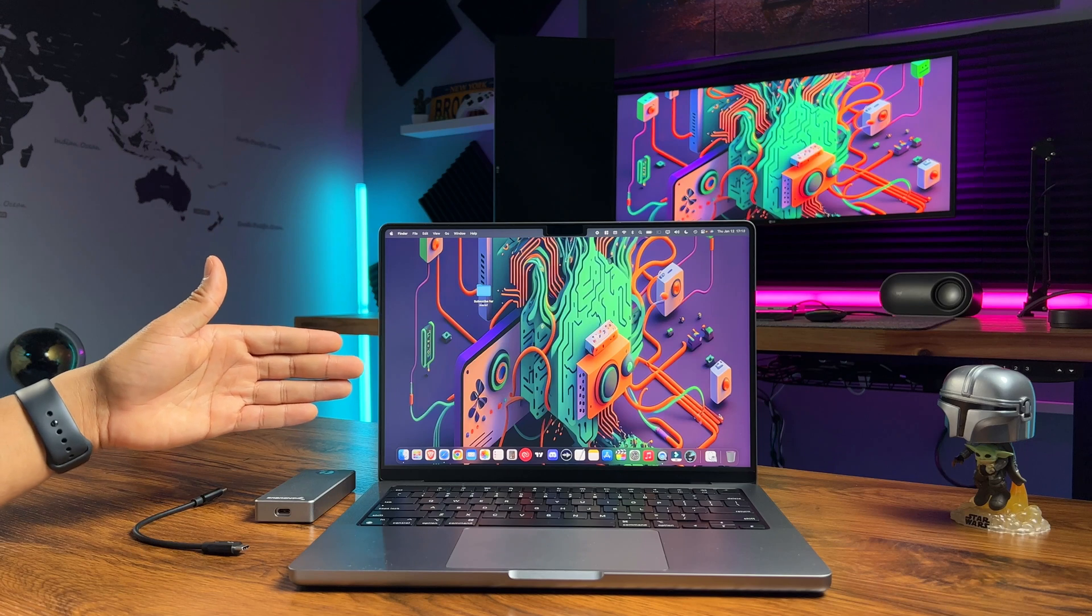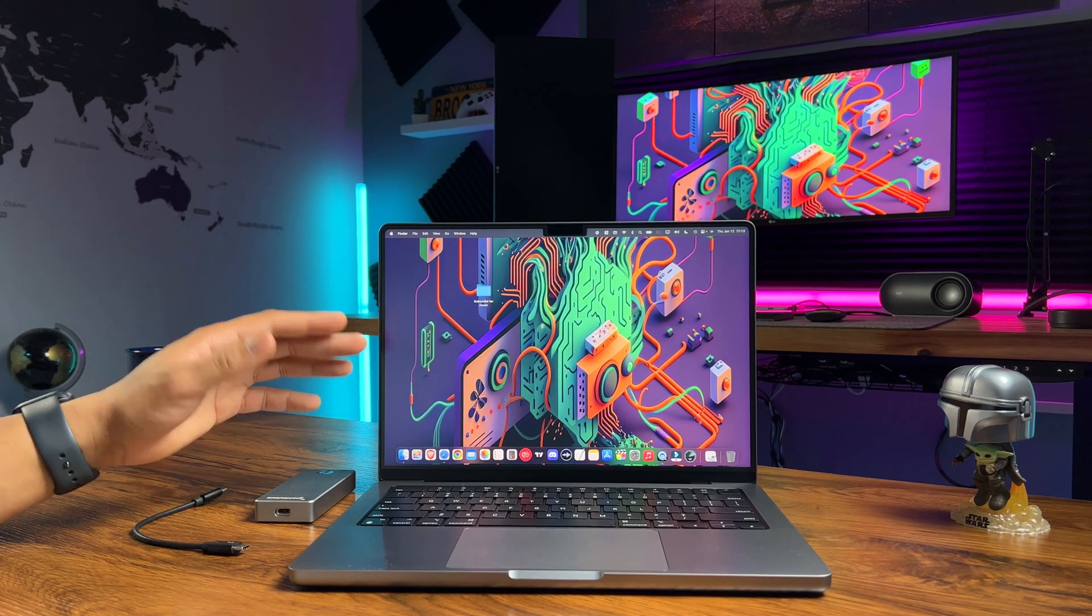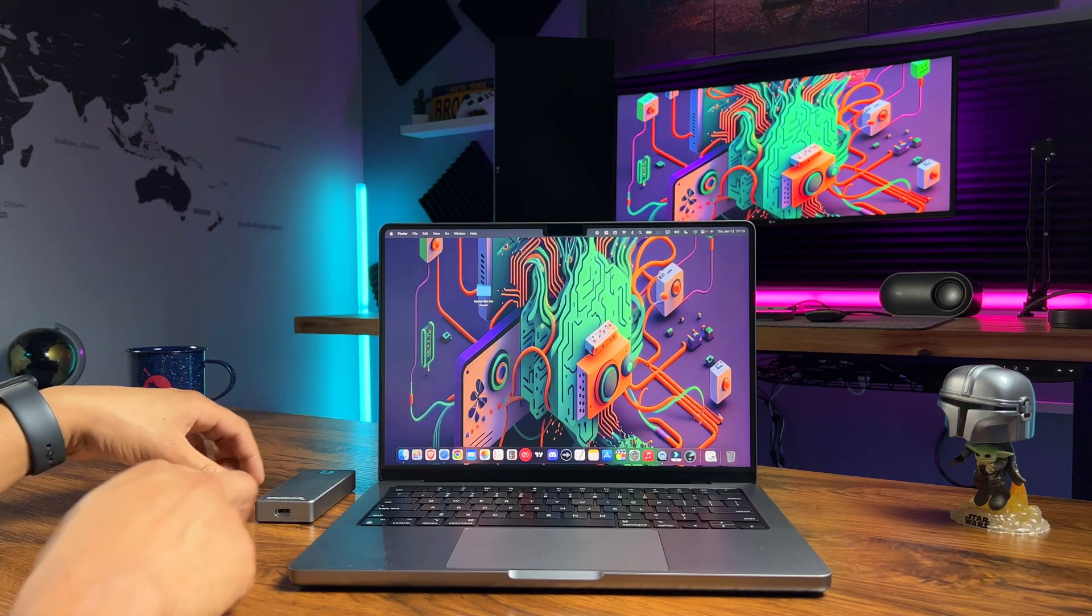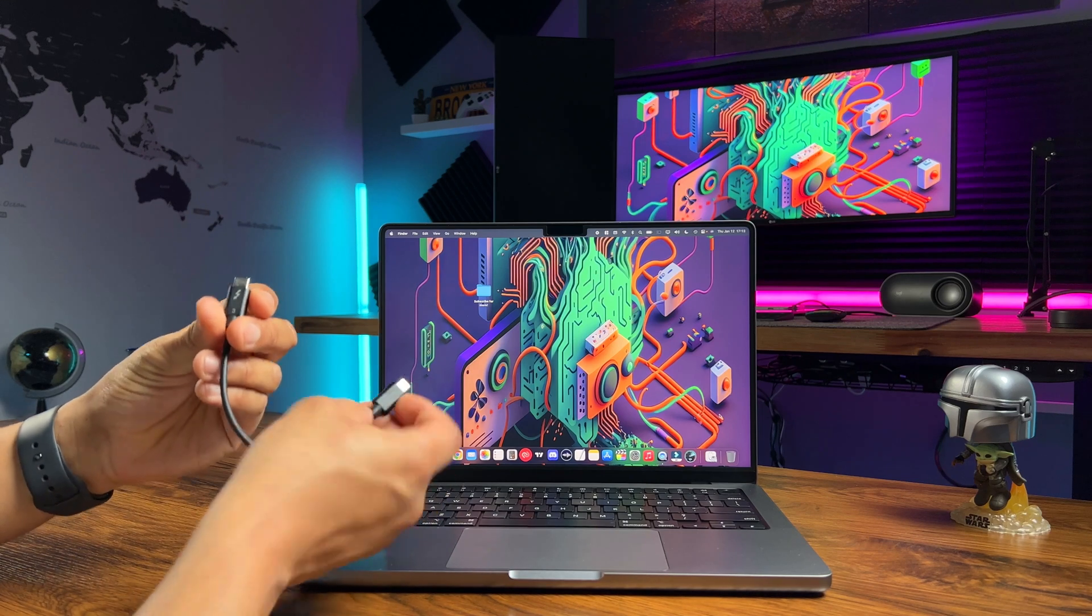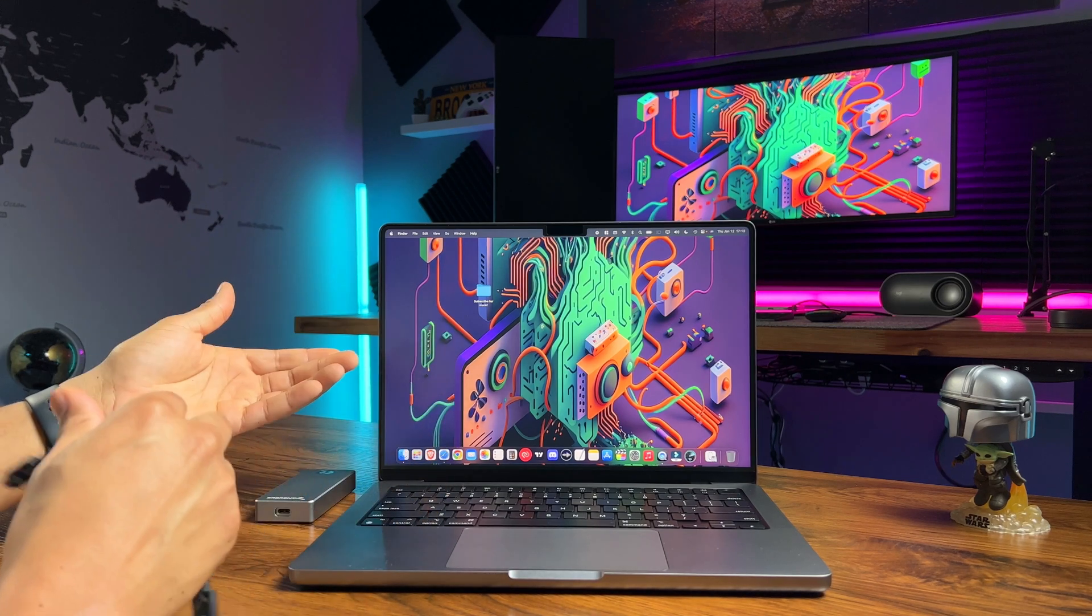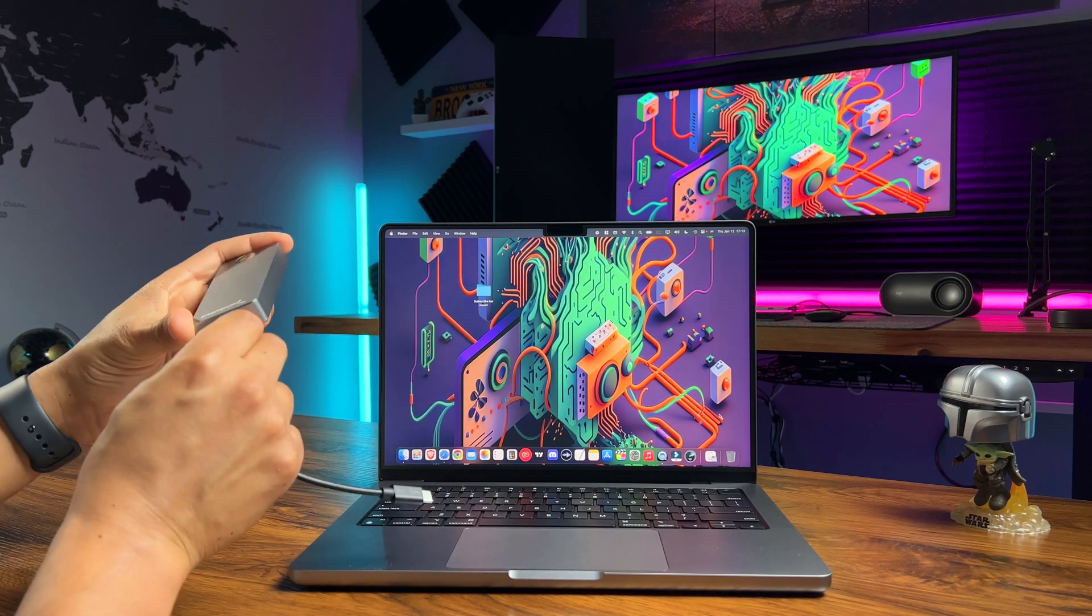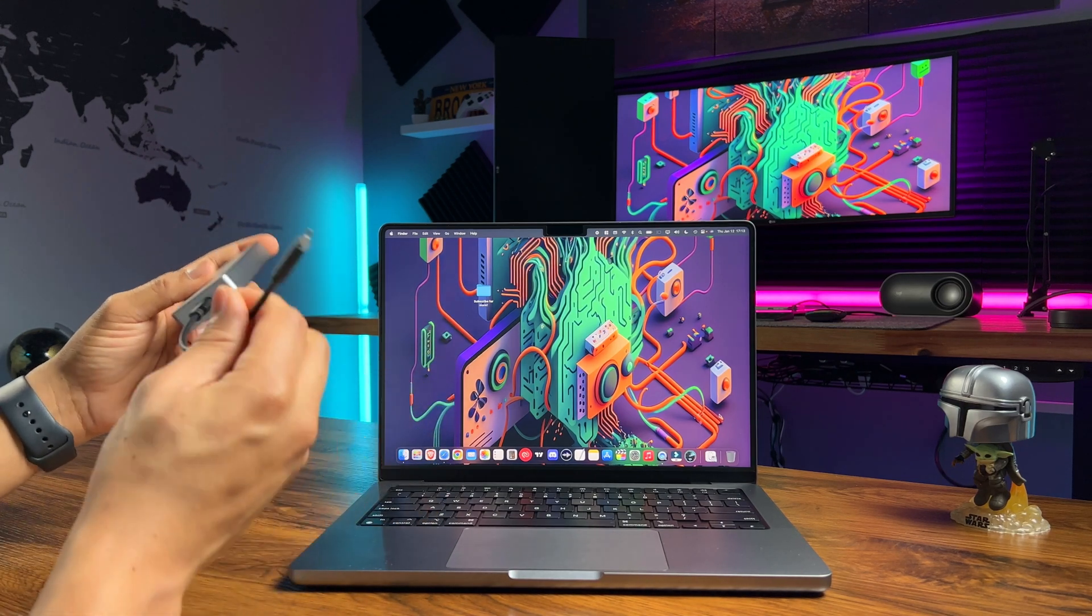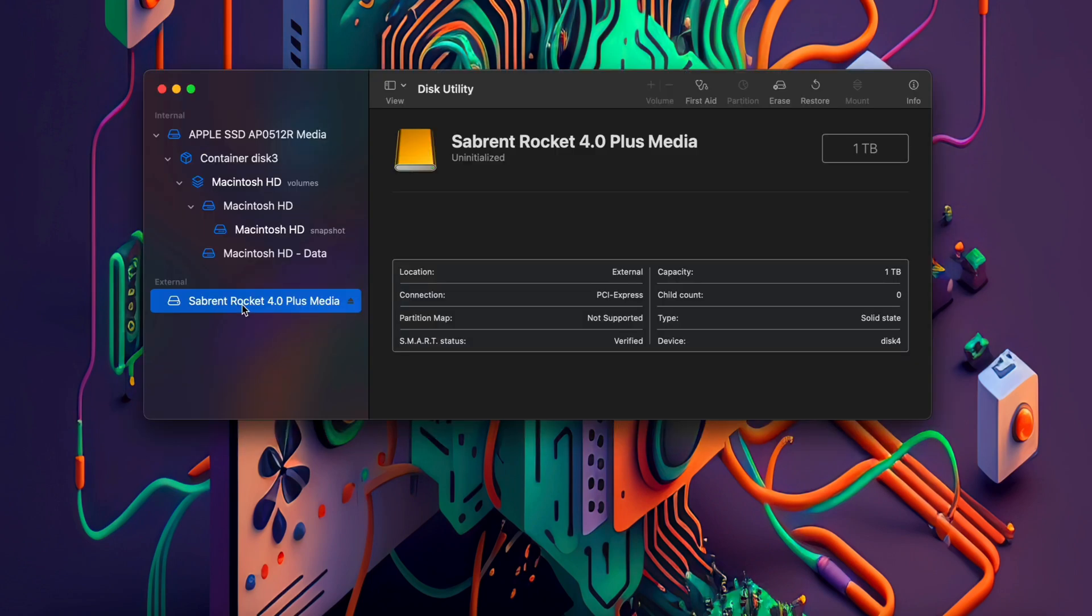Now it's time to connect it to your Mac. All you need is a Thunderbolt 3 cable, so we'll use the one that's provided. Once you've connected the drive to your Mac, a message like this should pop up. Go ahead and click initialize. This should open Disk Utility.